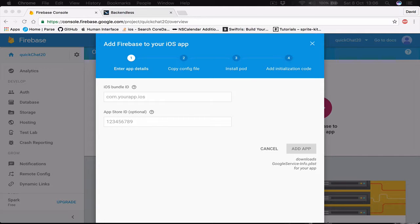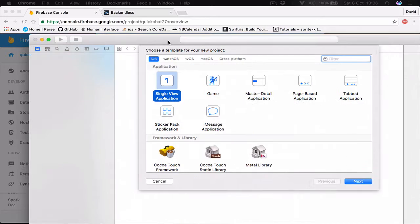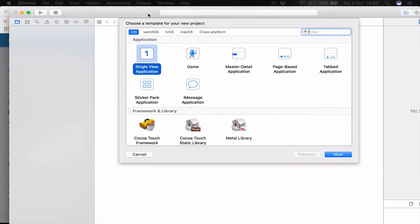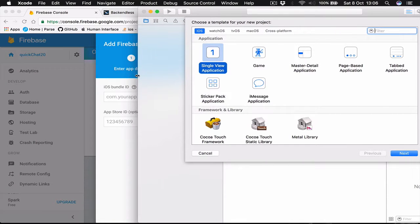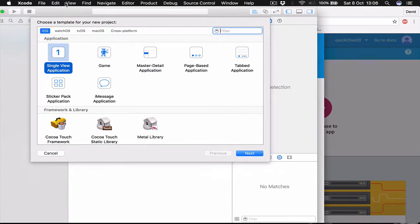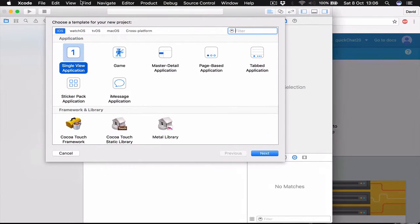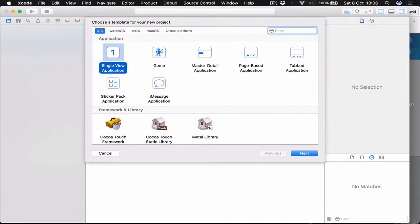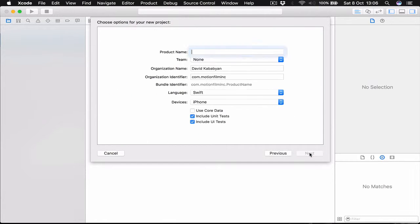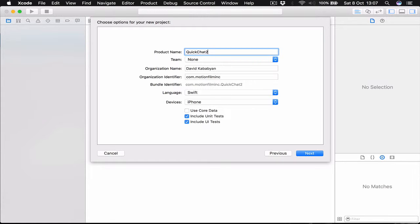Let me move from my other screen here. Make it smaller to fit. Alright, and I'm going to select a single view application, click next.